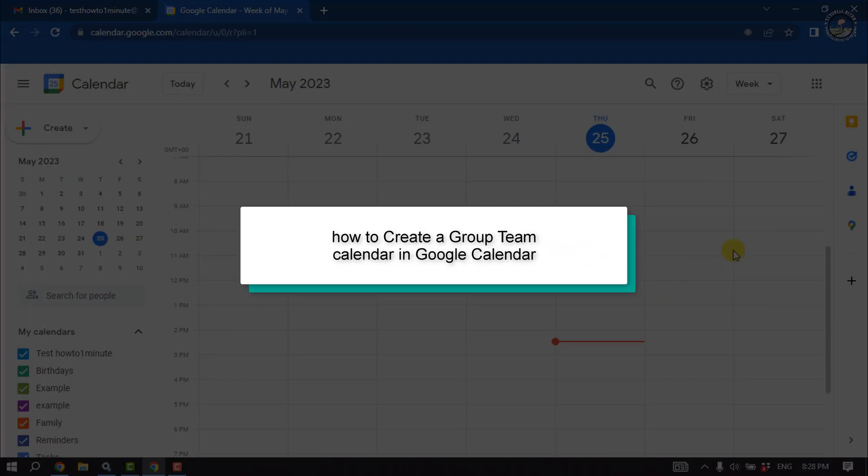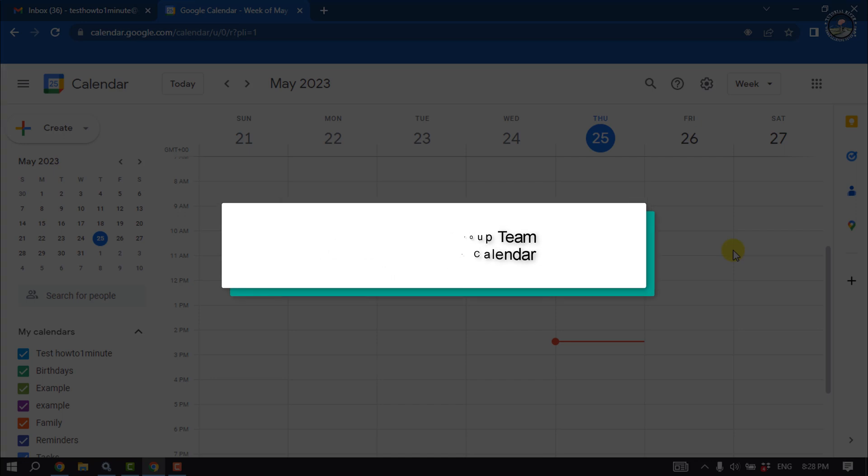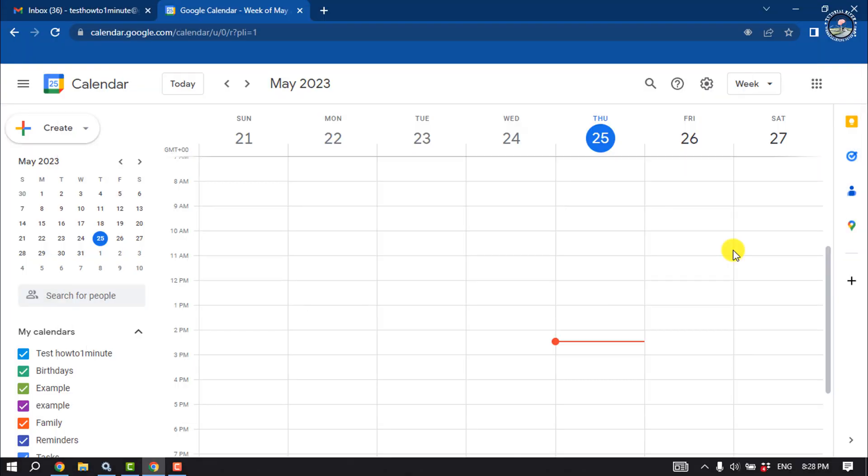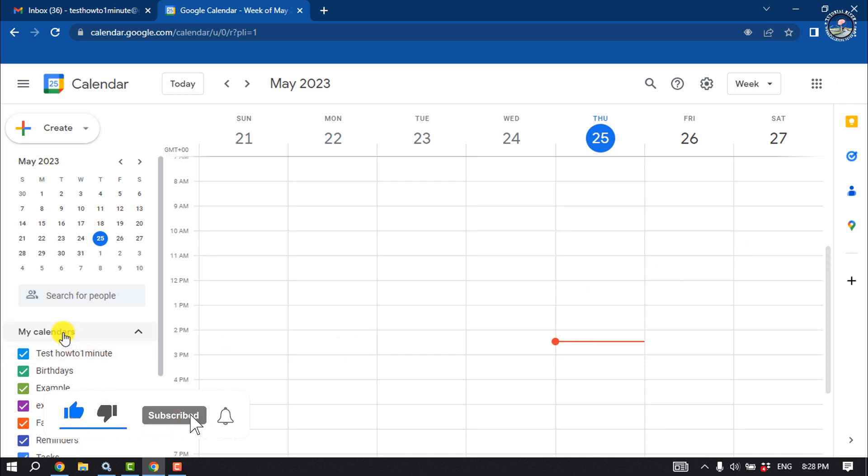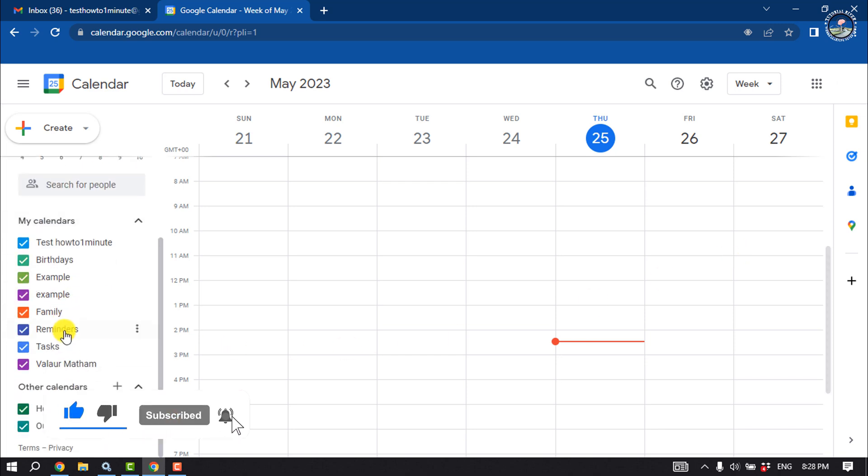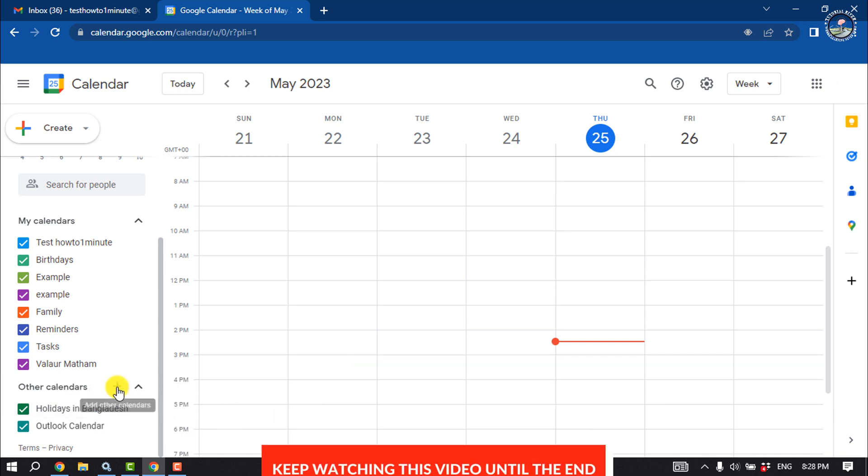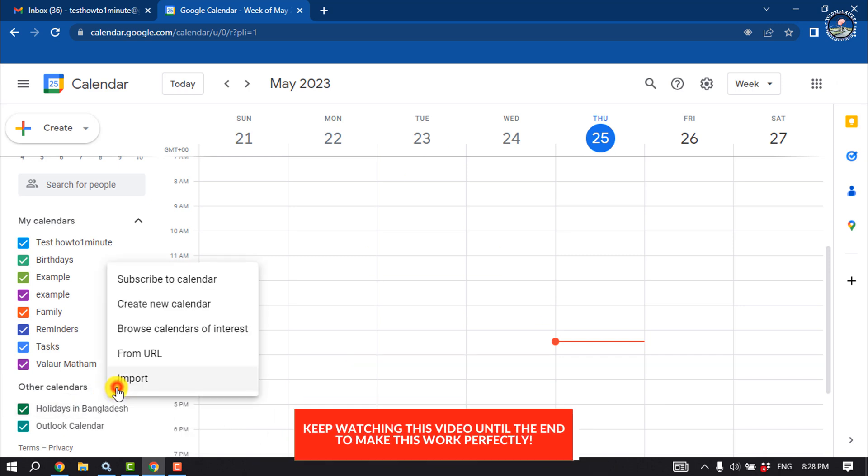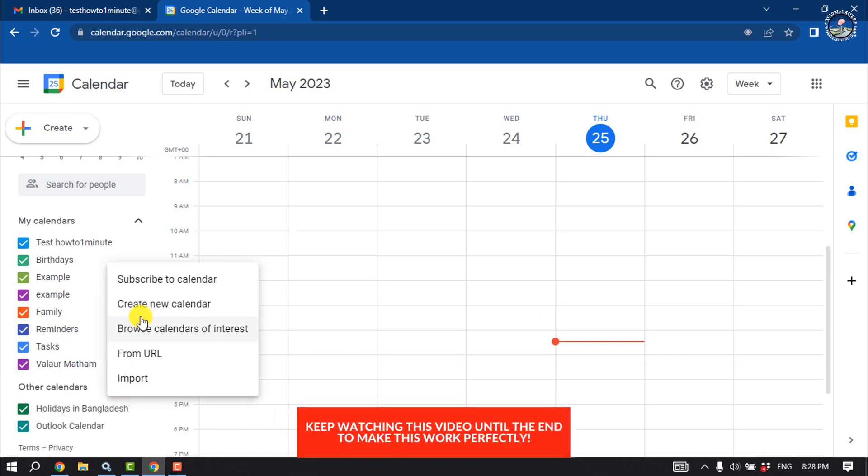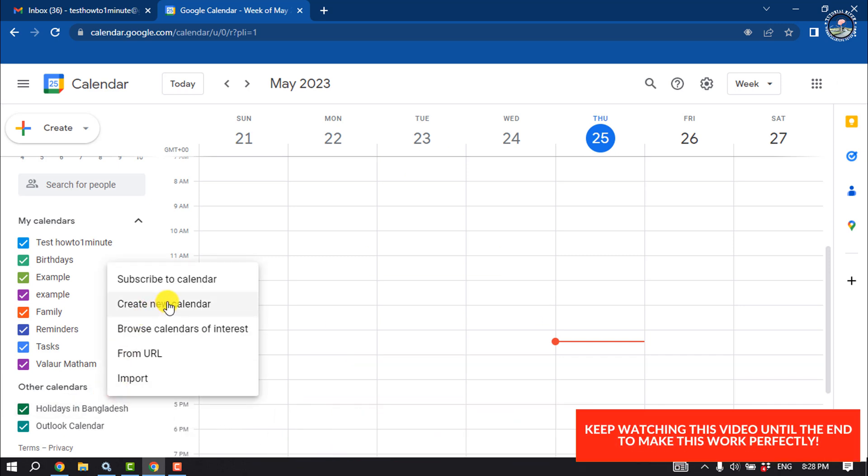This Tutorial River will show you how to create a group team calendar in Google Calendar. First of all, open your Google Calendar and here you will find the Other Calendars section. You have to click on this plus icon and select Create New Calendar.